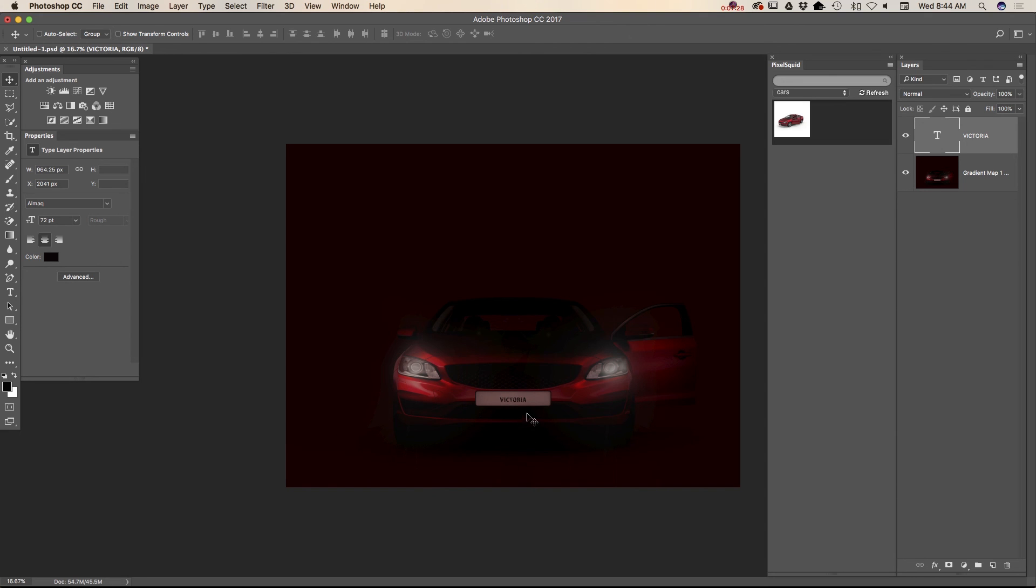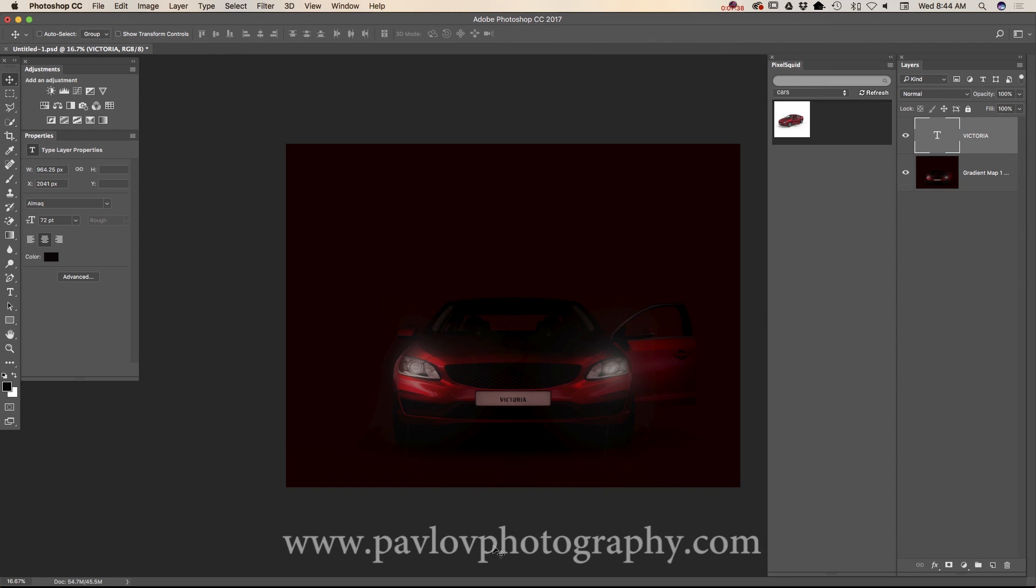And voila, guys. Our image is ready. We created a car poster using Adobe Photoshop CC, Wacom tablet, and 3D object car I downloaded from pixelsquid.com. Thank you, guys. And I will see you later. Bye.